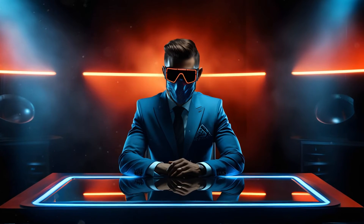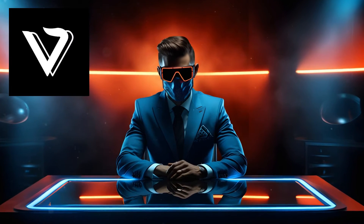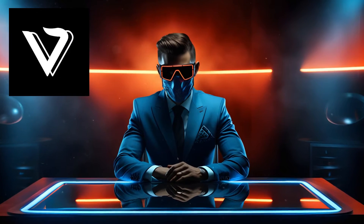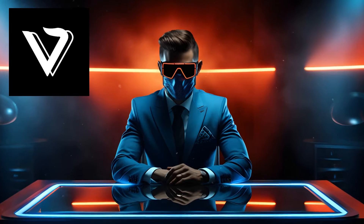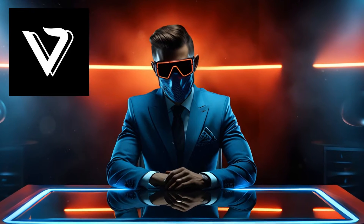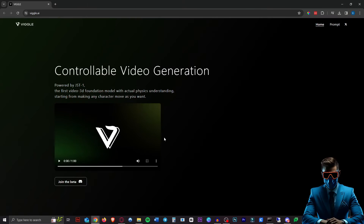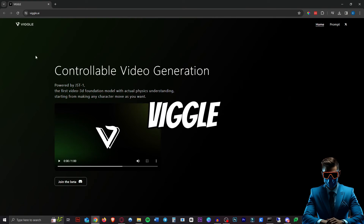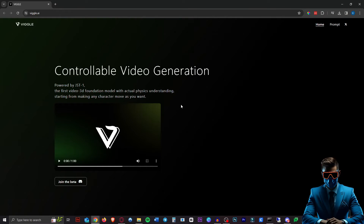Hey, today we're taking a look at an AI tool that I haven't seen before. I just came across this and I thought we could try this out together. It's called Viggle and it's not a video generator, but basically it allows you to make any character move exactly like you want it.